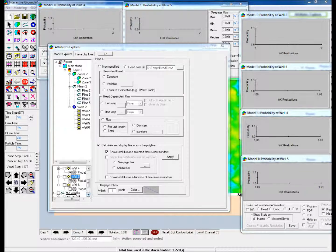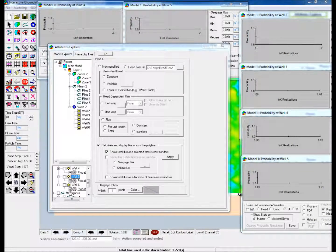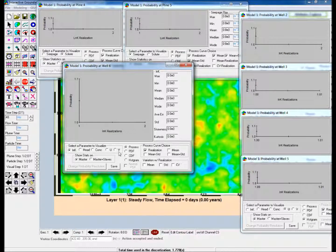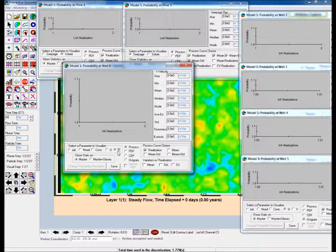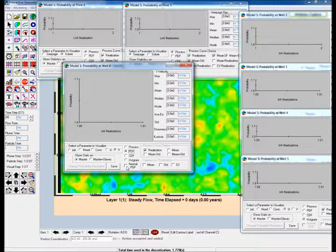Launch the probability display window for Well 6 and choose V, the y-direction seepage velocity, as the parameter to visualize. Then select PDF.